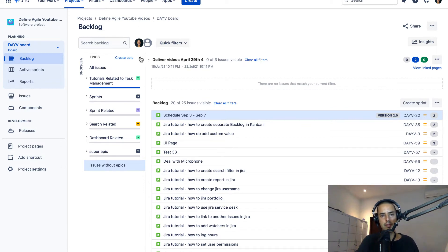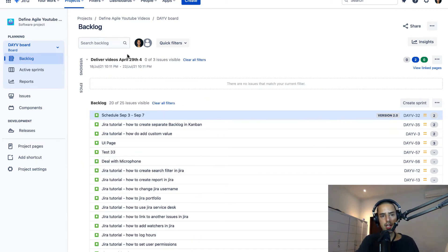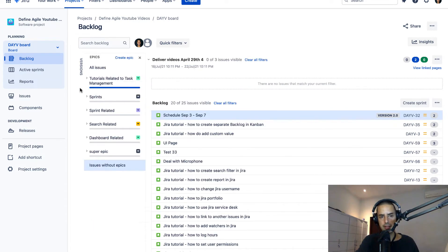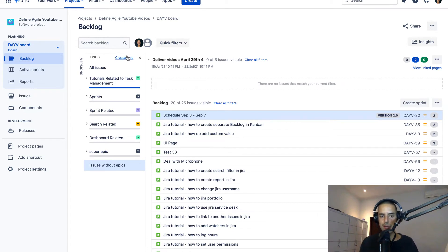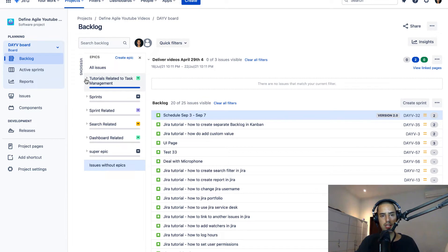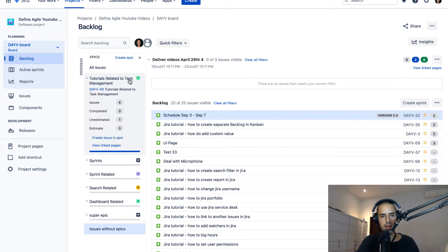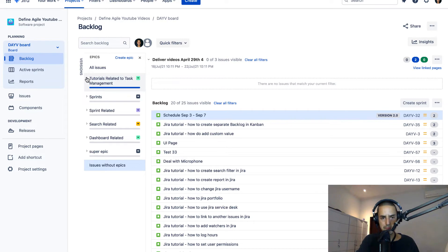So you might see something like this. I would just click on epics and here I can create an epic if you don't have one. If you do have one, it's cool. You also can see how many issues you have in epics and what statuses they are. So it's very valuable.